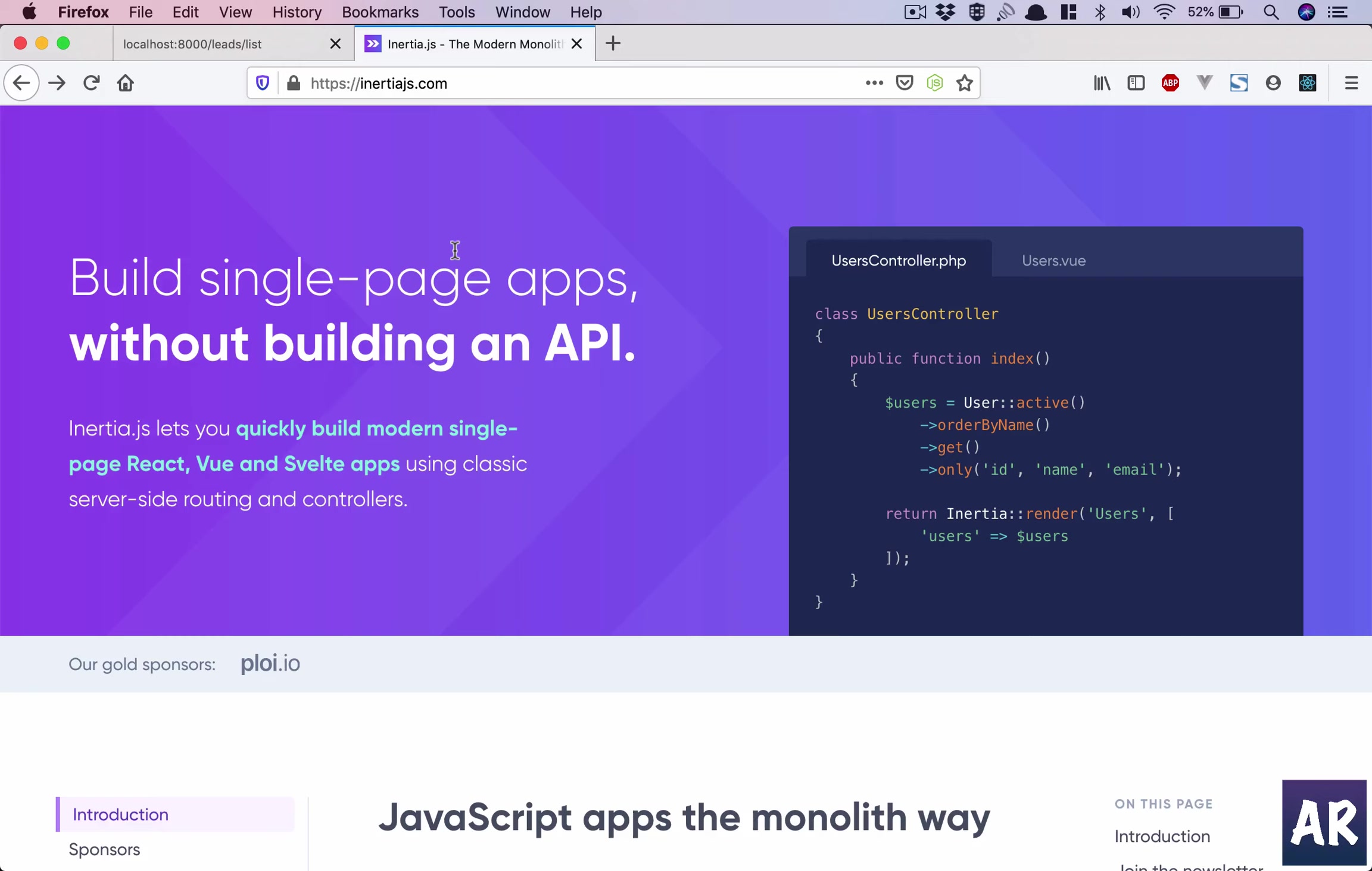You don't need to write so much JavaScript for APIs specifically. The data can be directly passed from the PHP controllers in Laravel to the view components—in our case Vue, but you can use React as well. The passing of data becomes very easy.